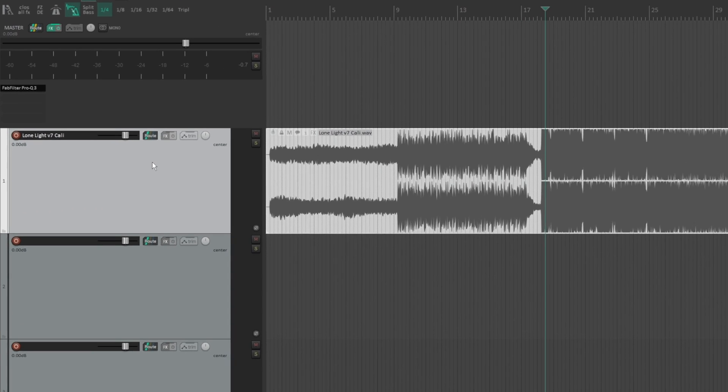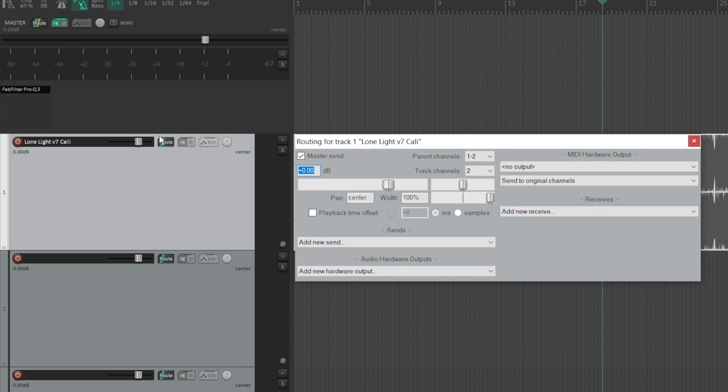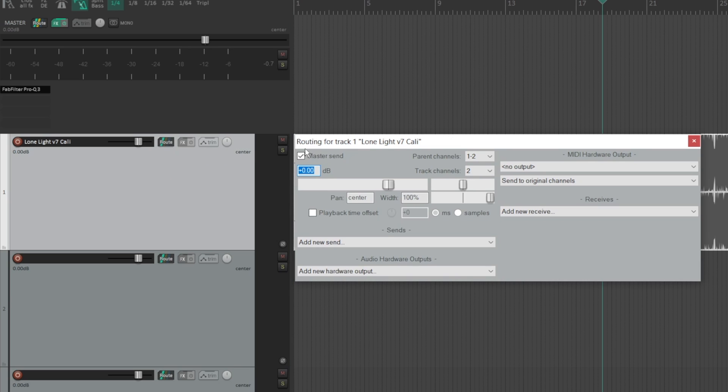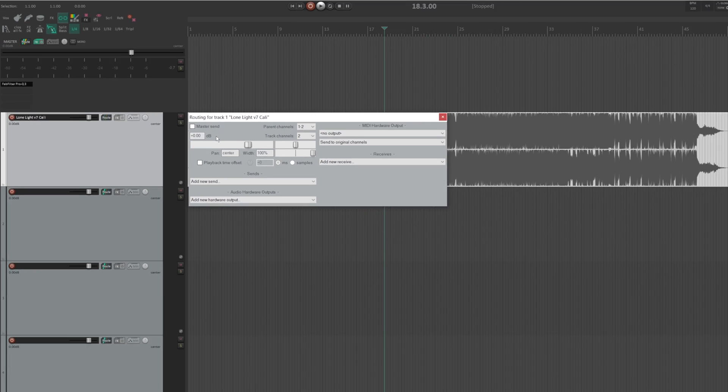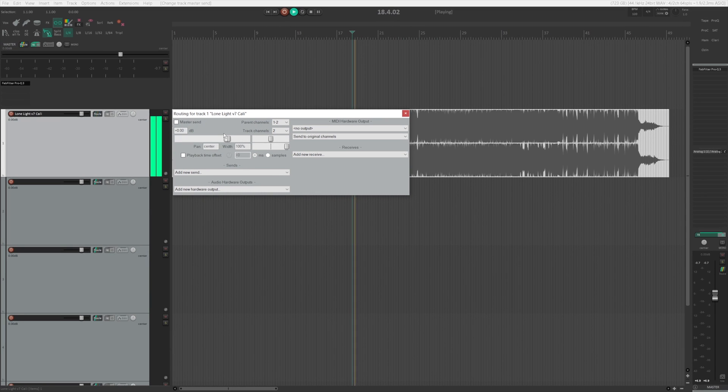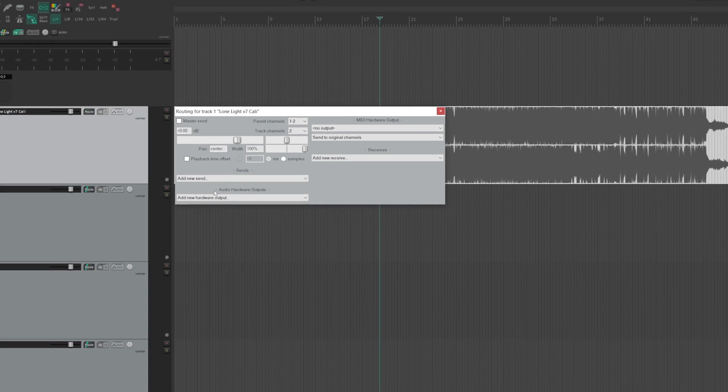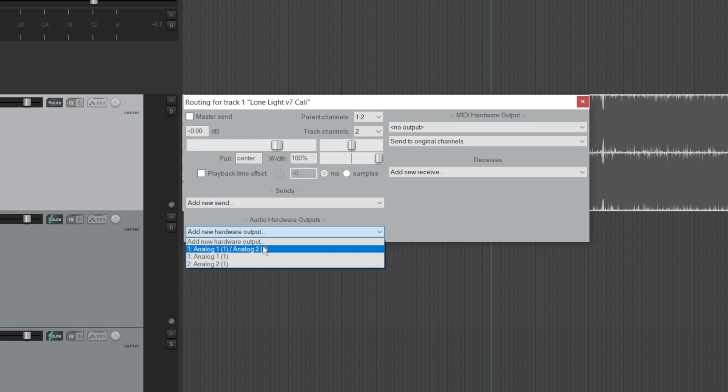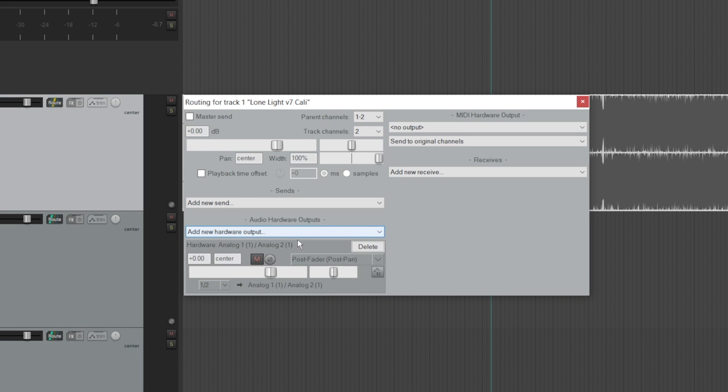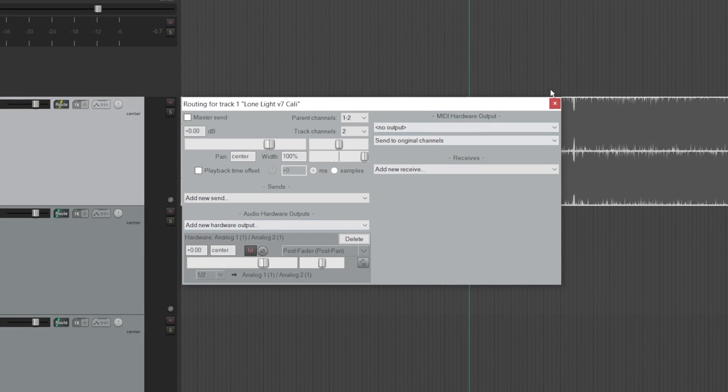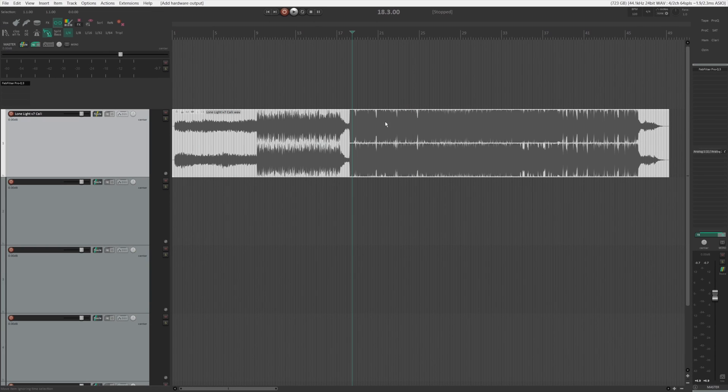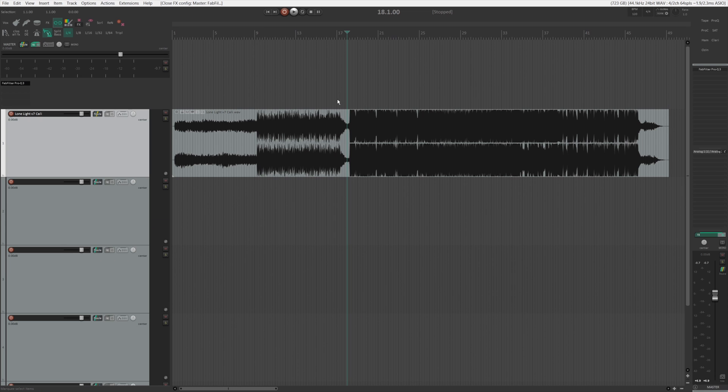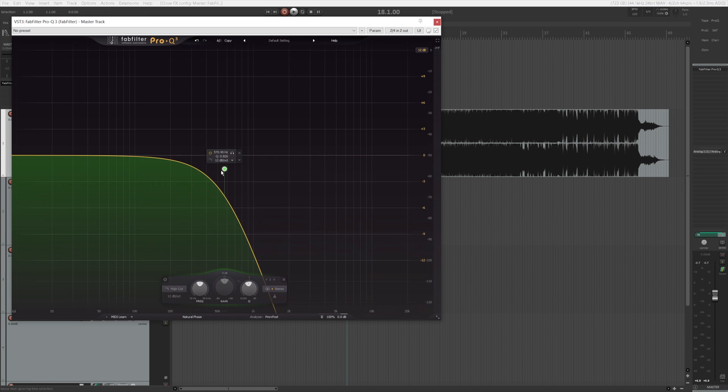What you need to do here is go to the route button and now undo the master send. In order to listen to it, what you need to do now is actually go down here to audio hardware output and actually add a hardware output to your track. Now the options here will vary based on the interface you use, but generally you should be able to find a speaker or some kind of output for your interface. And now it's no longer affected by the low pass filter anymore.